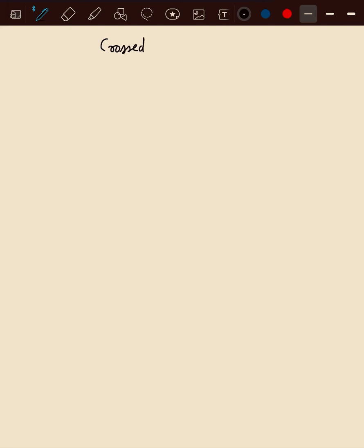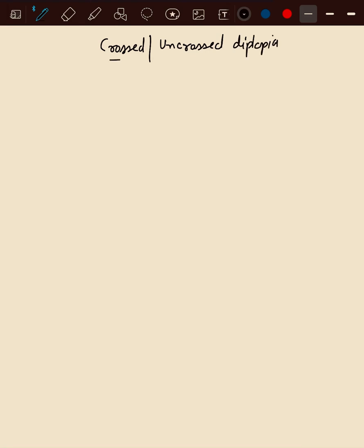Hey guys, I'll be telling you about crossed and uncrossed diplopia, just the mechanism, like why it is crossed and uncrossed.